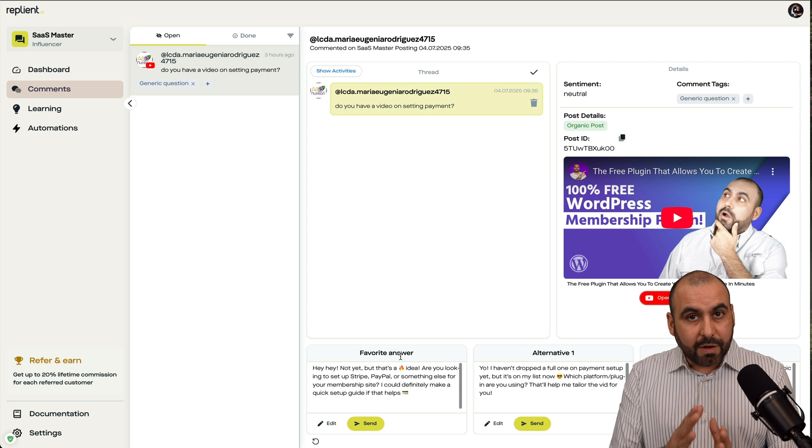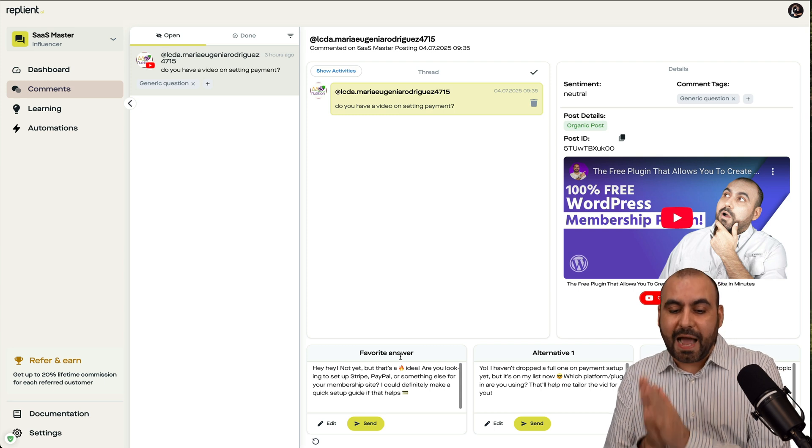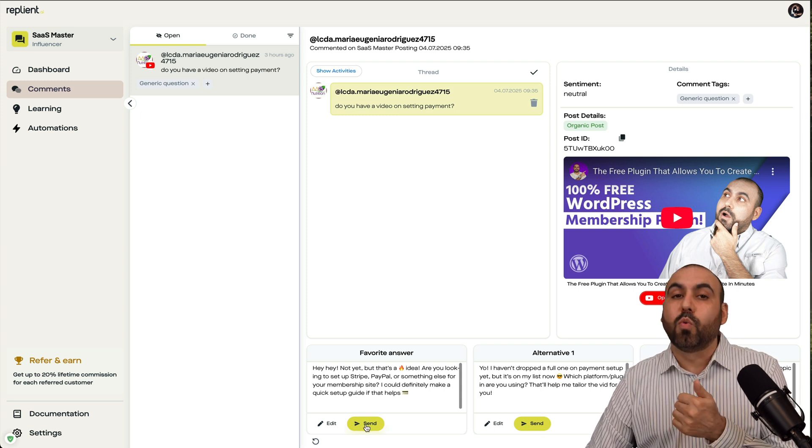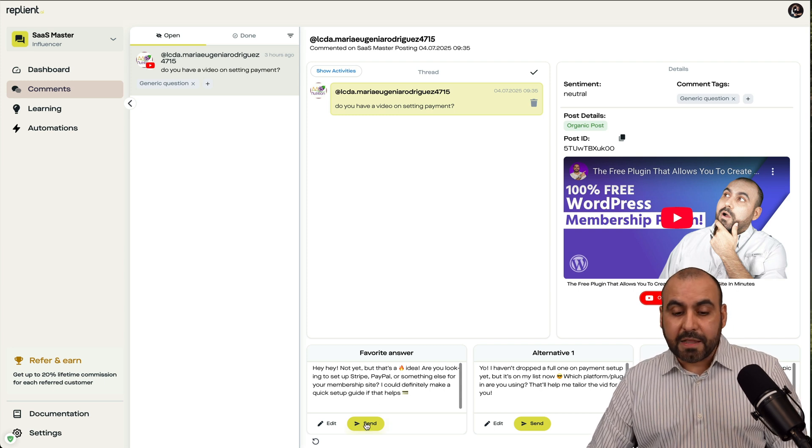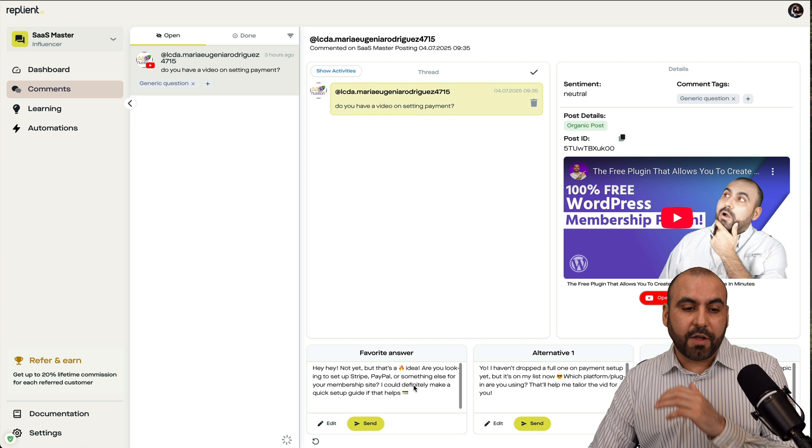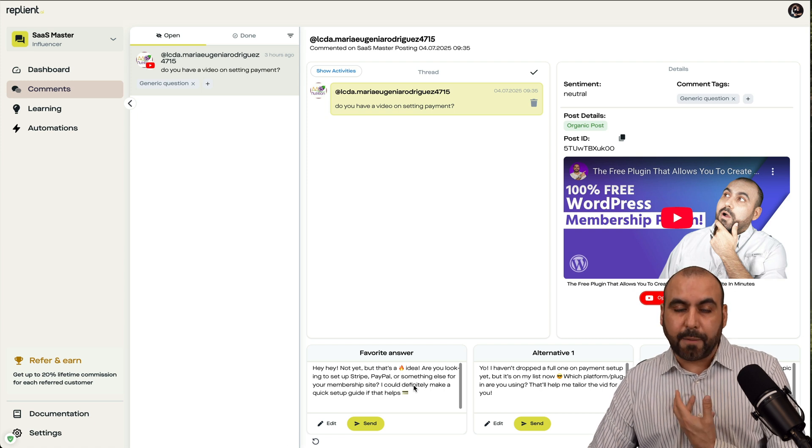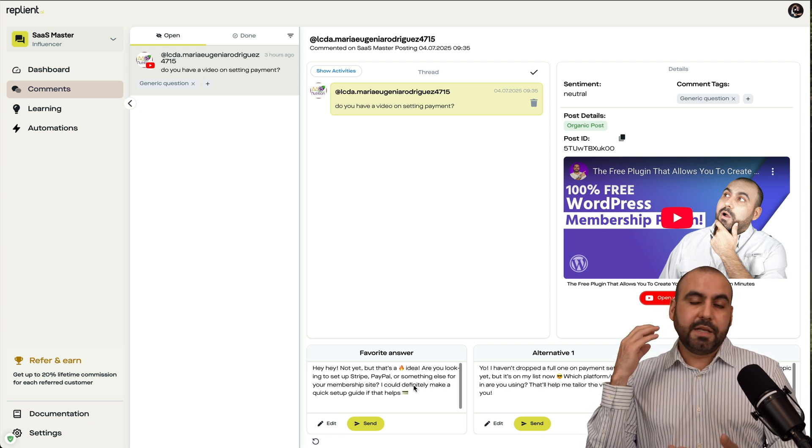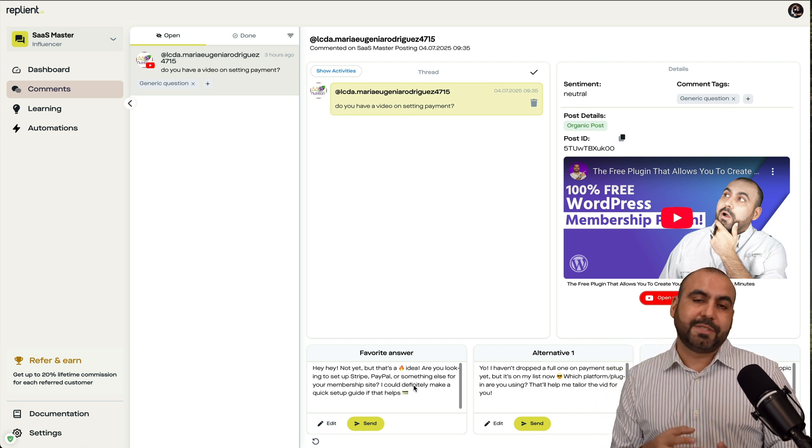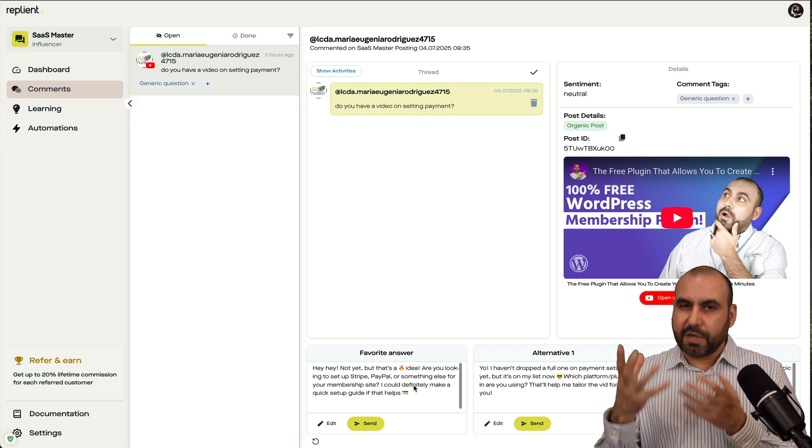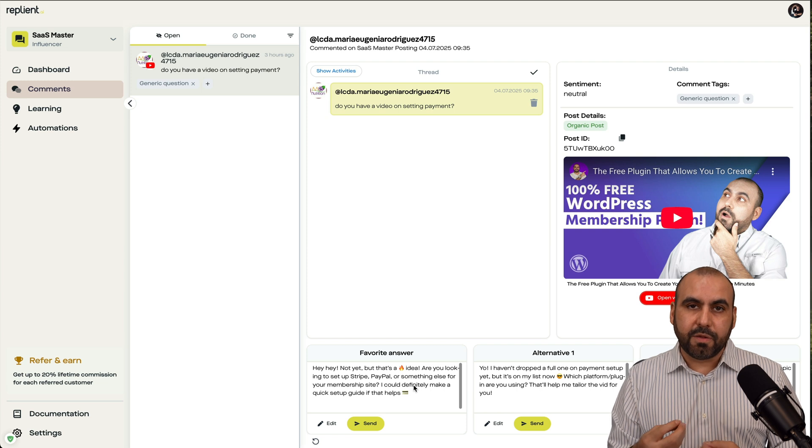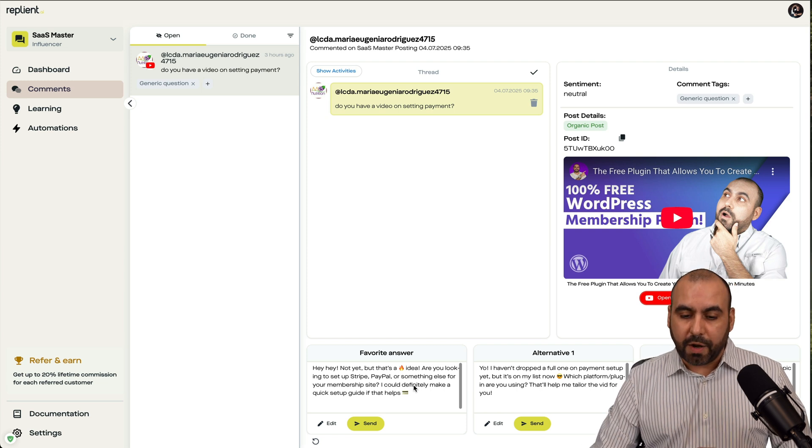Now, I get three responses that I can trigger here to send right away. These are suggested based on the settings that I've set up. So the documents that I've uploaded, websites, et cetera, where it's going to grab details, and it's going to be the way it's going to respond.